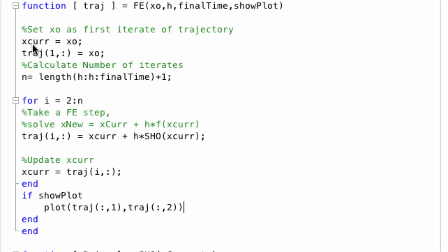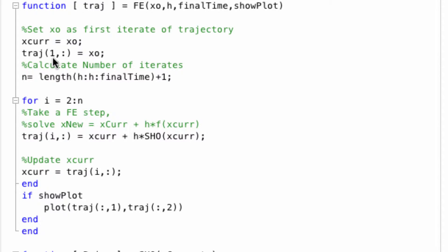The first step is just to make xCurrent, which is a helper variable, equal to the initial condition, and make x0 the first element in the trajectory. Notice that since MATLAB starts array indexing with 1, x0 will actually be the first element in the trajectory. That is, x0 will be trajectory 1, so x1 will be trajectory 2. These off by 1 errors can often be very confusing.